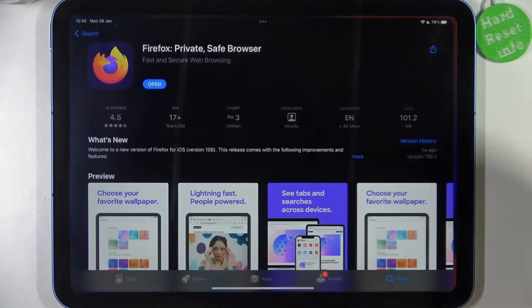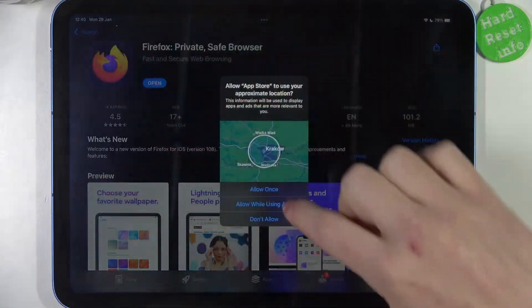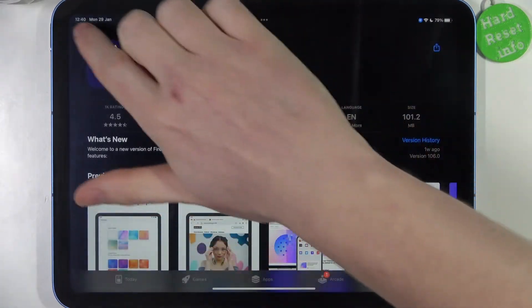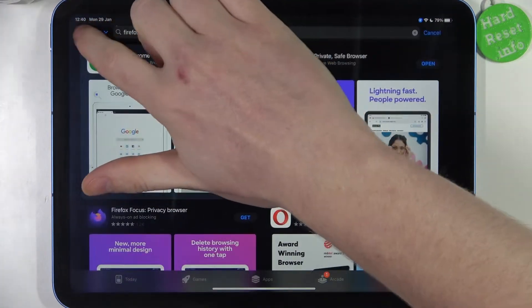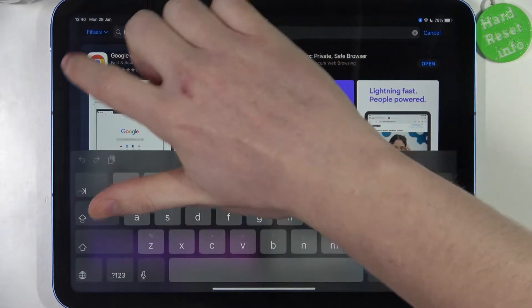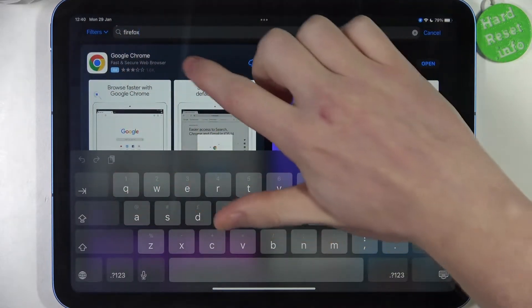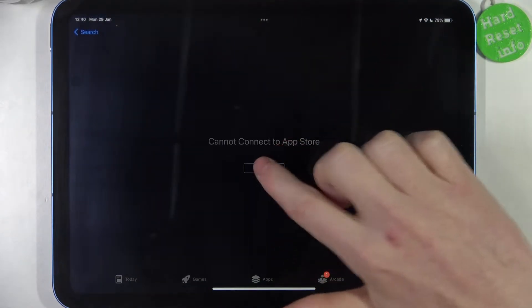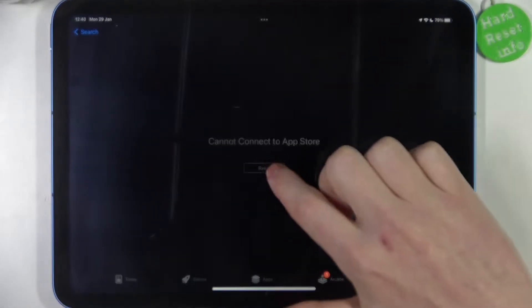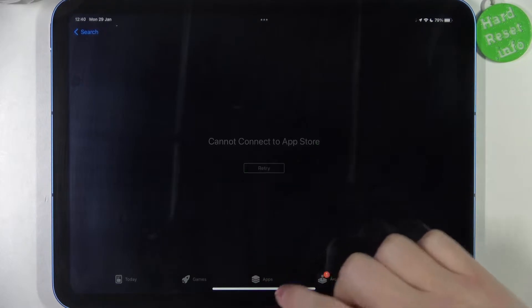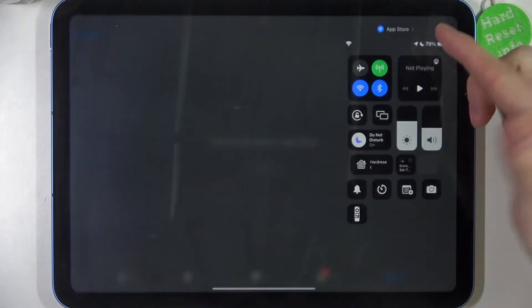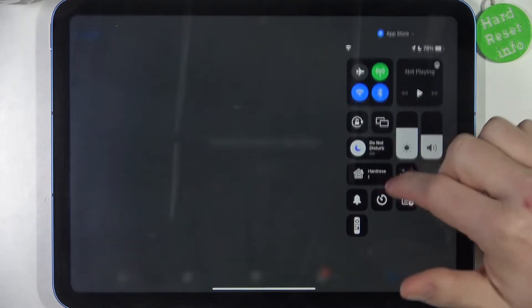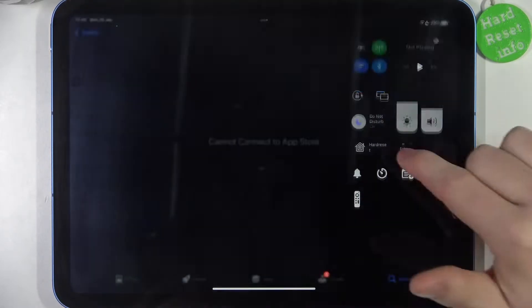First, let's try downloading something from the App Store. In this case, let it be Google Chrome. As you can see, there's a problem even though I have a Wi-Fi connection.